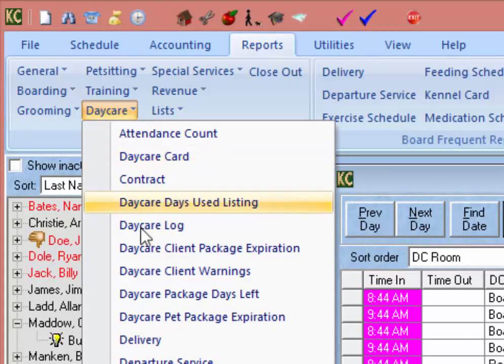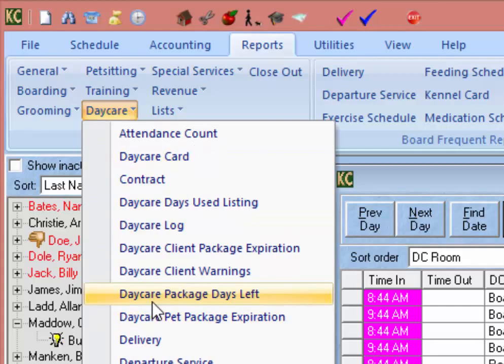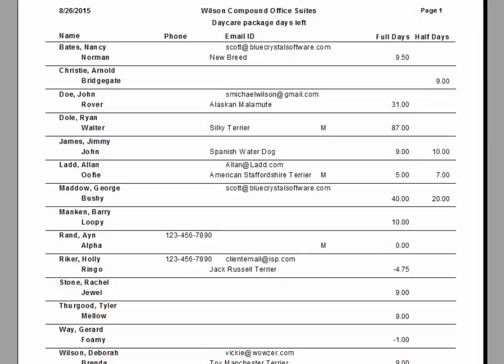Finally, for daycare packages, we have the Daycare Package Days Left report. This report will give you a list of all pets and customers in Kennel Connection that have packages and tell you how many package days are remaining on their packages.